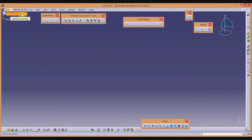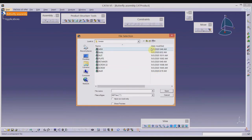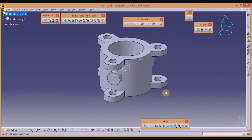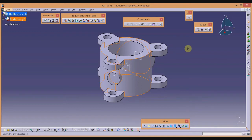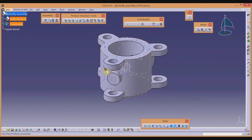To import components, click on the title in the model tree and select the 'Existing Component' tool from Product Structure Tools. Browse to the folder where all components are saved. First, import the body by selecting it and clicking Open. After importing the first component, we have to fix it with respect to the assembly coordinate system, so select the body and use the Fix Component tool in the Constraint toolbar to restrict all degrees of freedom.